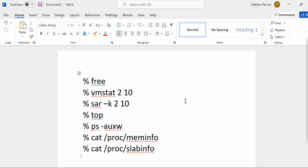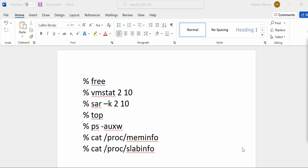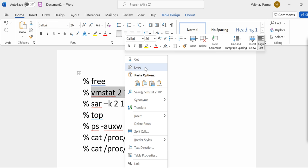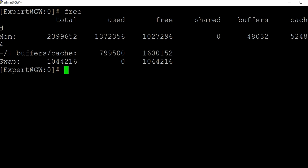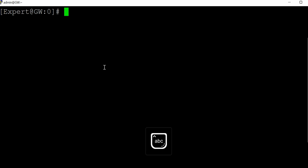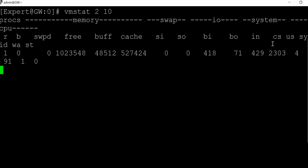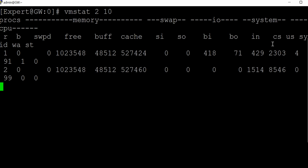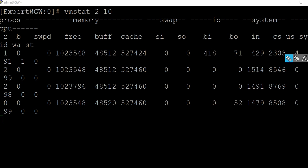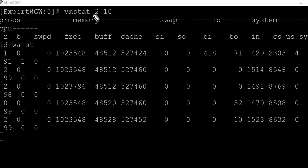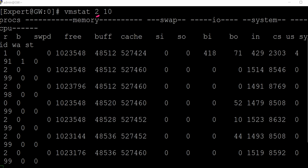Next, the command is vmstat 2 10. Here we are specifying the statistics of the memory after a certain time, after having a delay. Let's run this command as well. Let me copy this command, clear the screen, and type in the command.